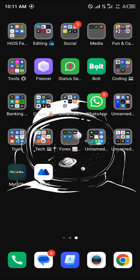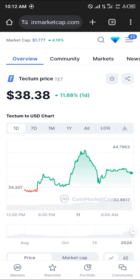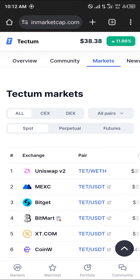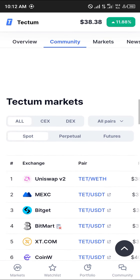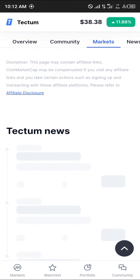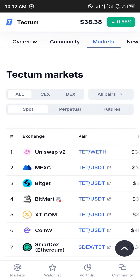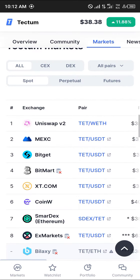Open up your browser and go to coinmarketcap.com. Click on the Markets option and you can find the markets at which Tectum is being traded. As the number one spot for decentralized exchanges we have Uniswap, and MEXC which is a centralized exchange.